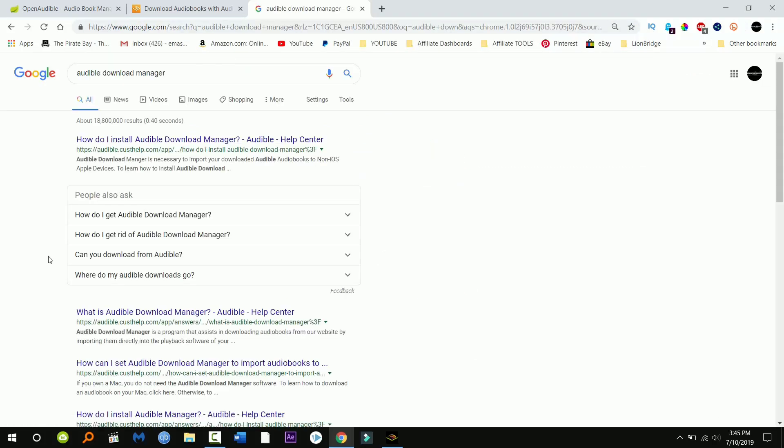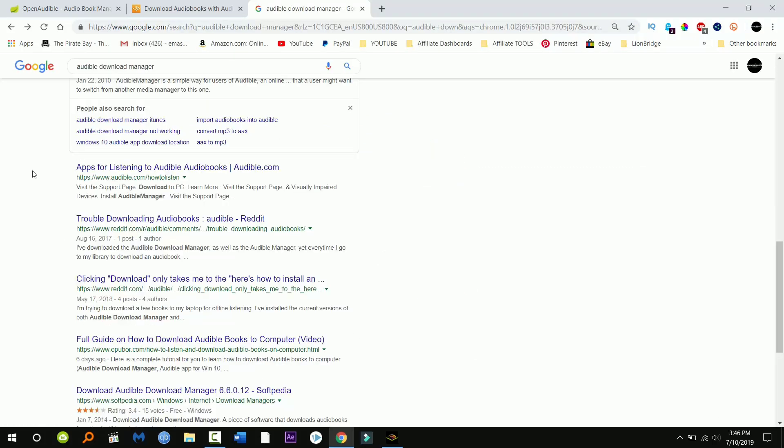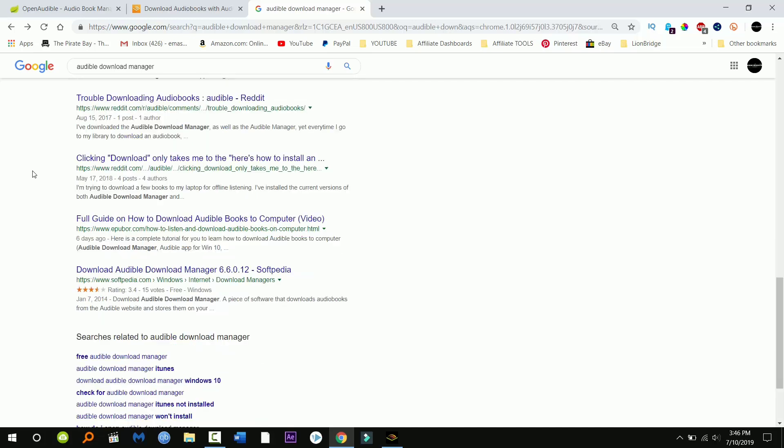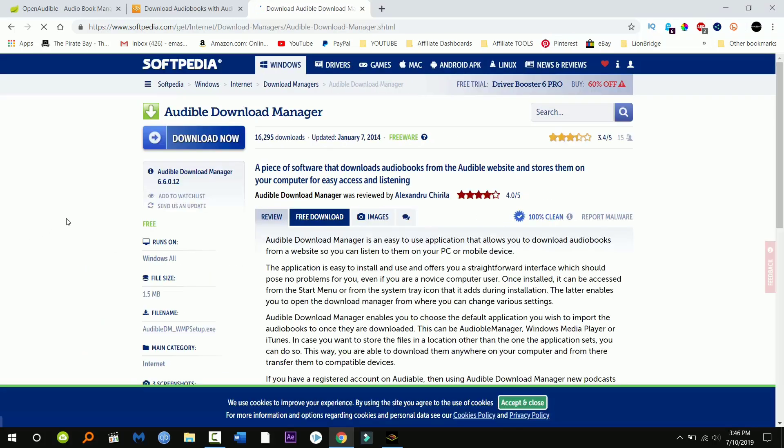So just go ahead and search for it. I'll put the link in the description as well, but I'm just gonna click on this link right here. Go to download now.